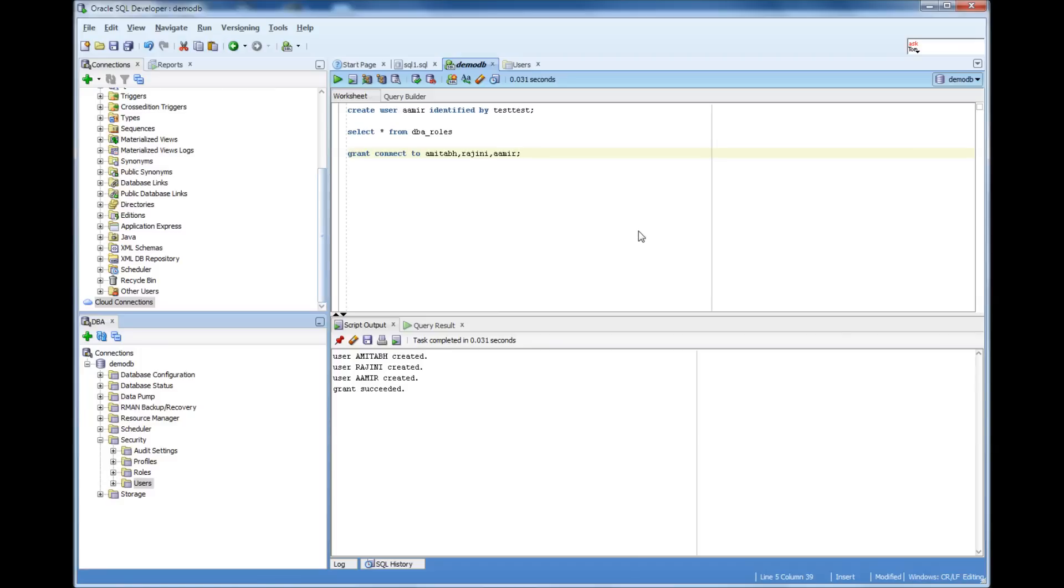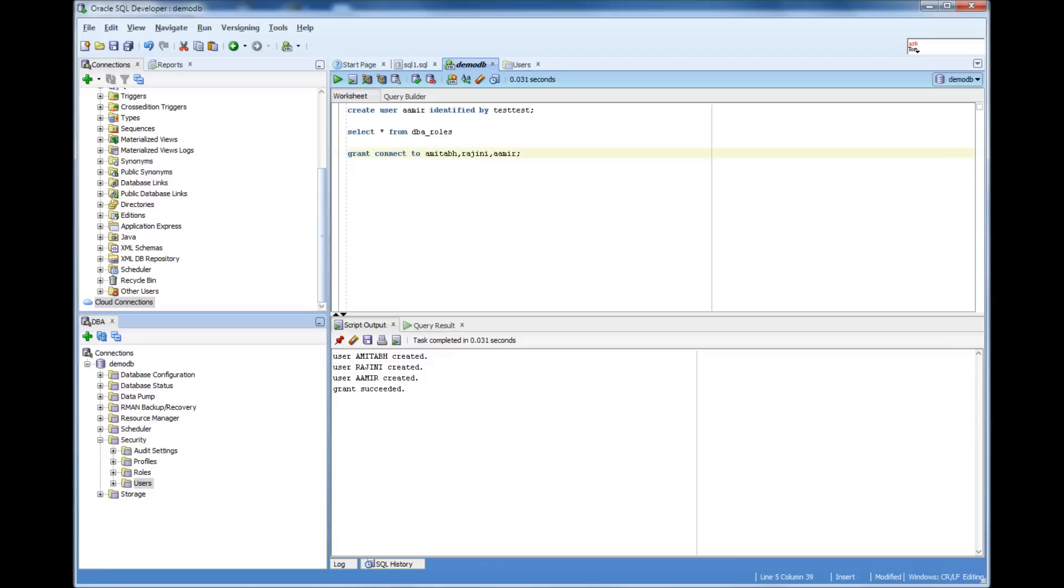Because, for that, we will create a different type of user, which is not attached to any real human being. And then we store the objects in there, and we call that user as schema. So that is going to be the next video, where I'll explain the difference between the user and schema. Thank you for watching.